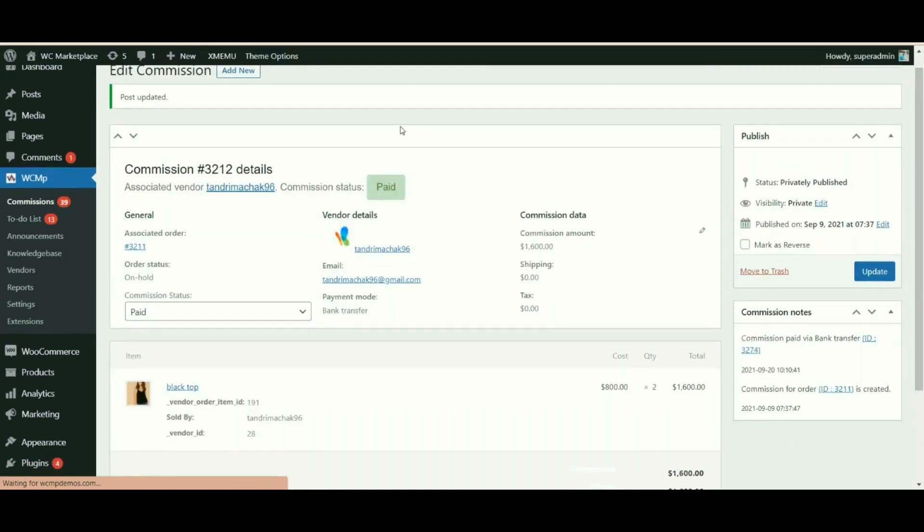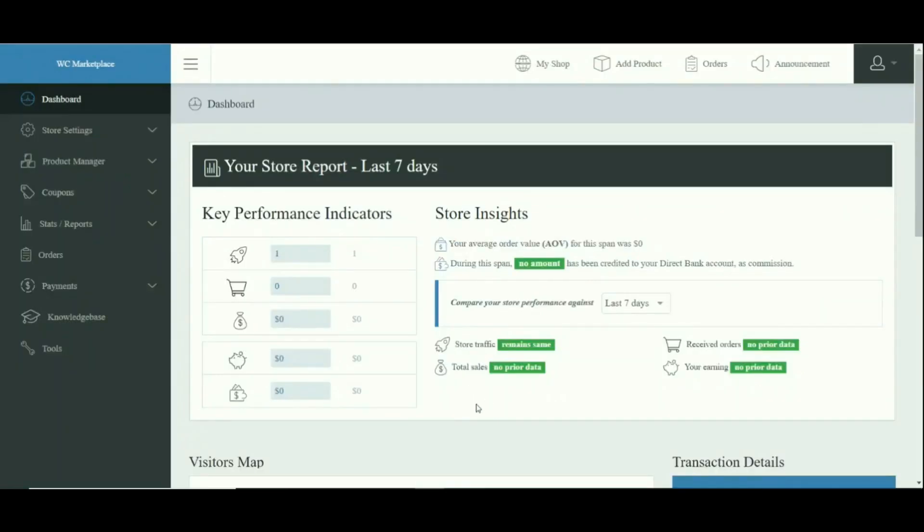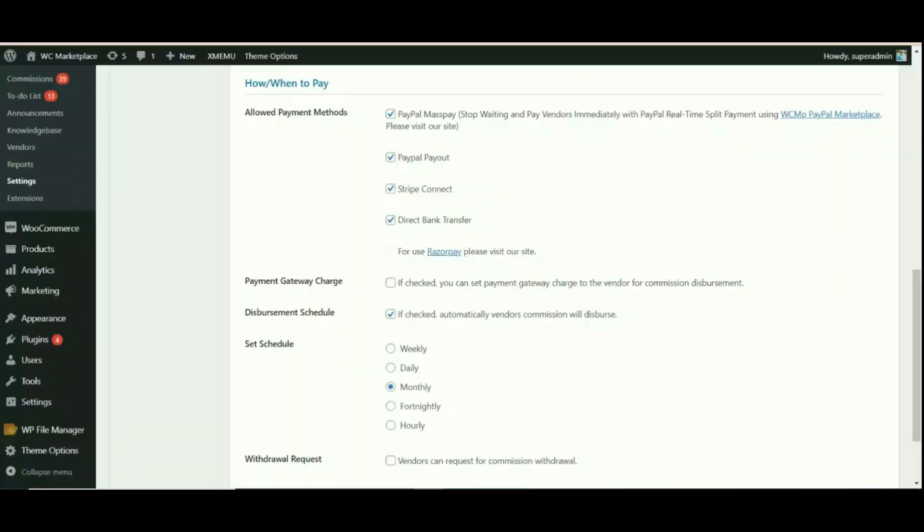Now let us take a look at how vendors who receive the commission manage them. Once the payment process is completed, vendor receives their commission amount on their dashboard. Depending on the payment method selected by them, they can either request a commission withdrawal or await for automatic disbursement.